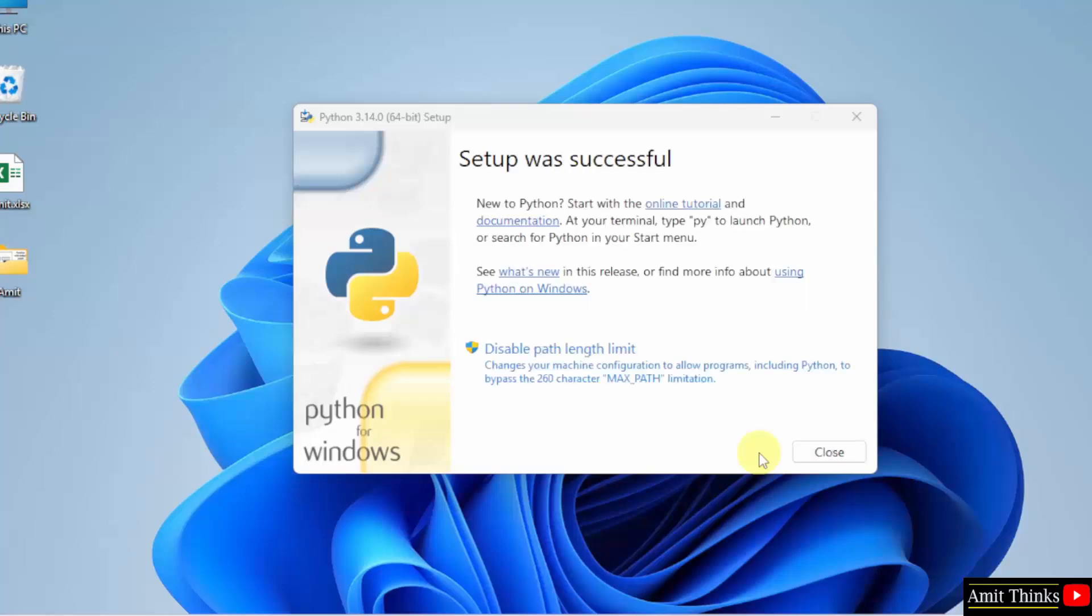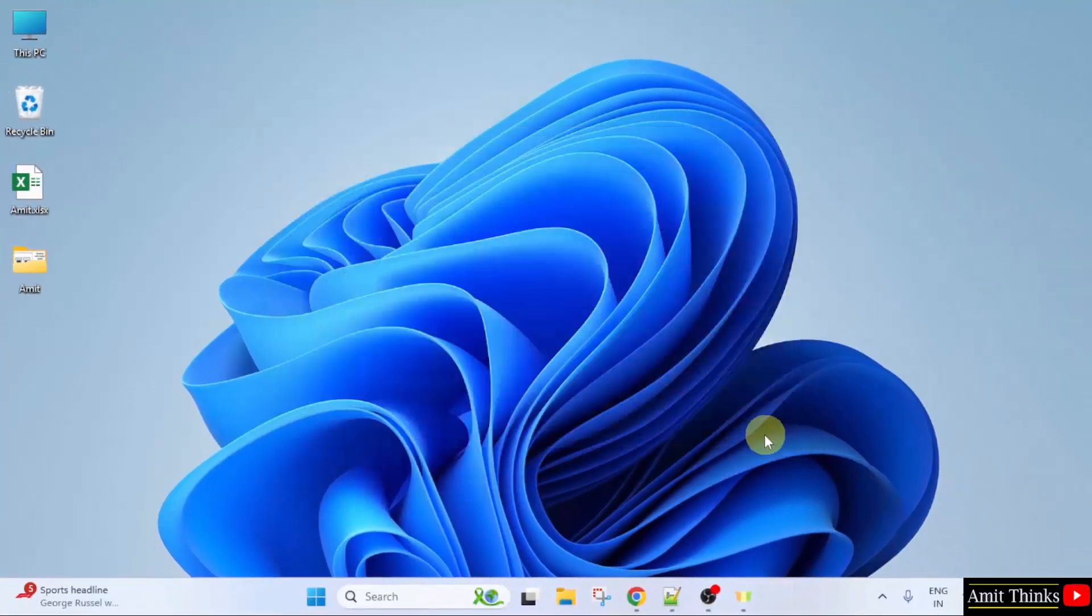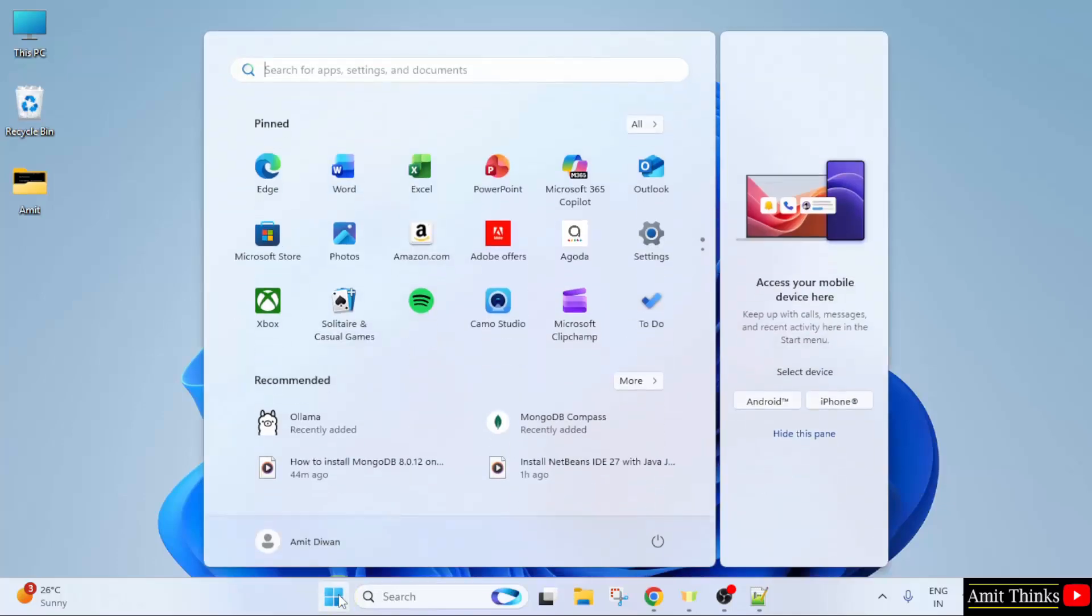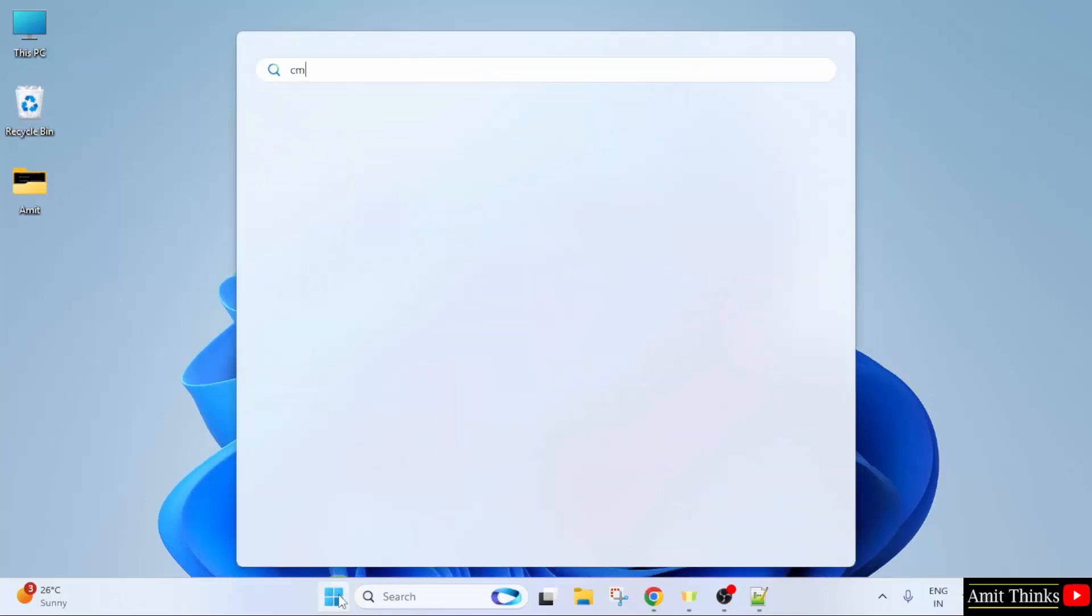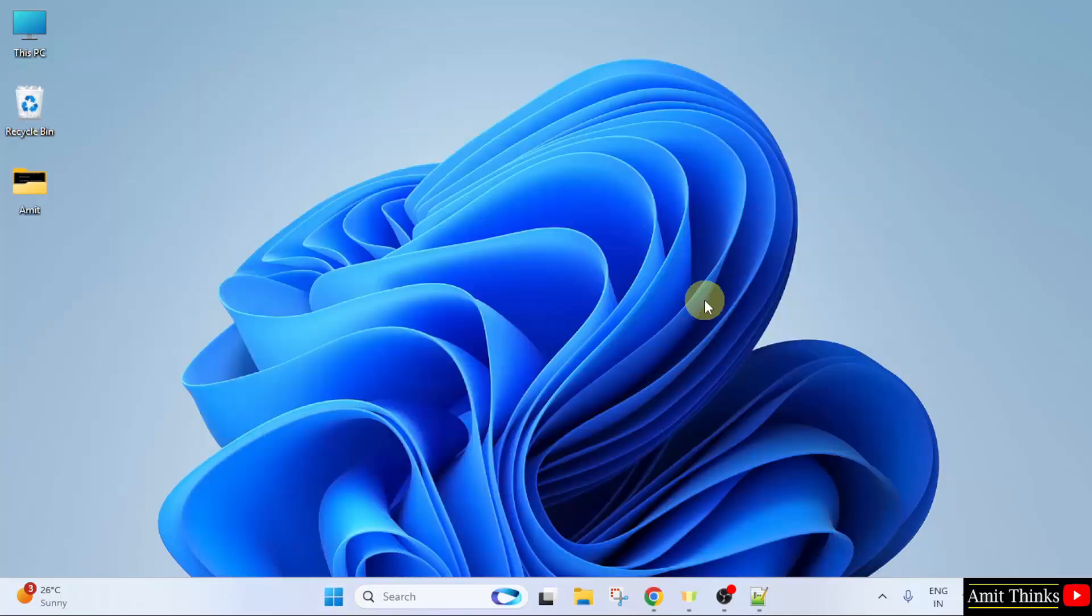We have installed Python. Click close. Guys, we successfully installed Python. Now, let us verify the installation and install pandas. Go to start, type cmd, click open.